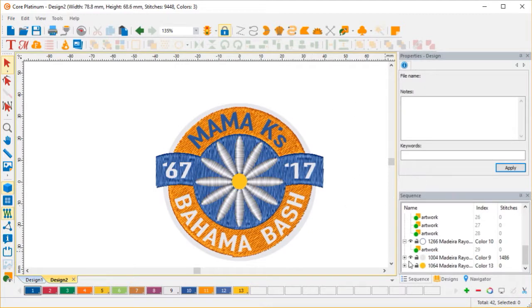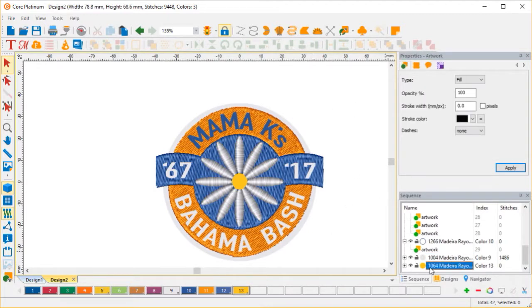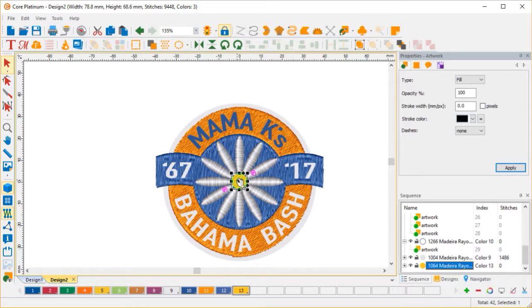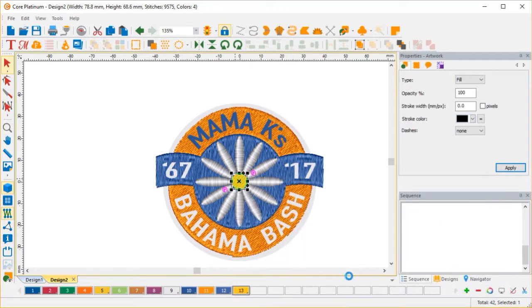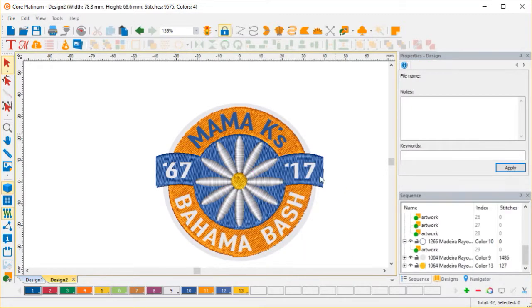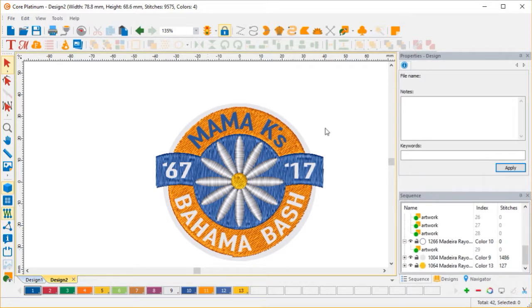And then the little yellow dot is here. And we're going to convert it to complex fill. And now all that's left is the text. And we can drop that in from the keyboard or you can digitize it or whatever. But you know how to do that. In any case, now we have to deal with the border.